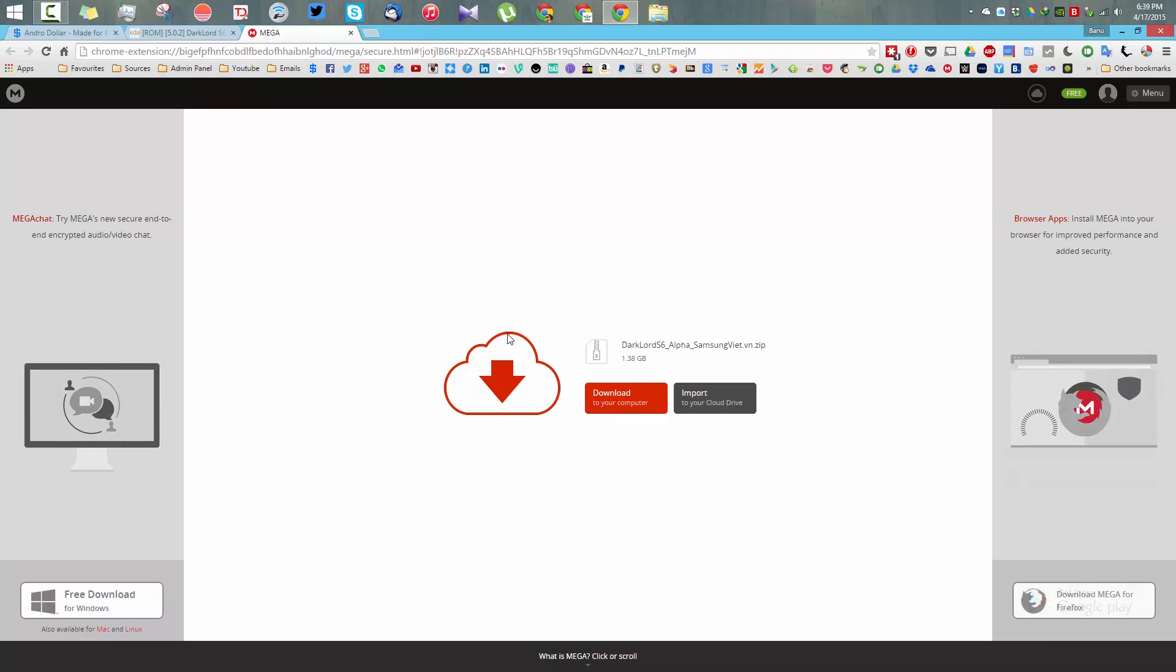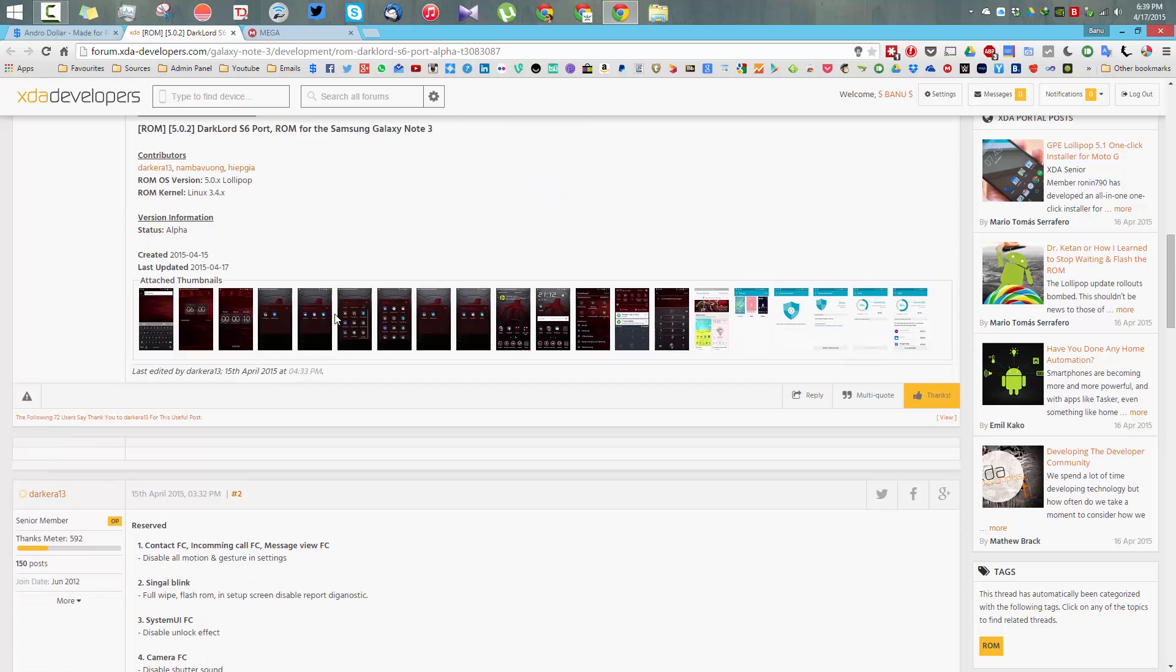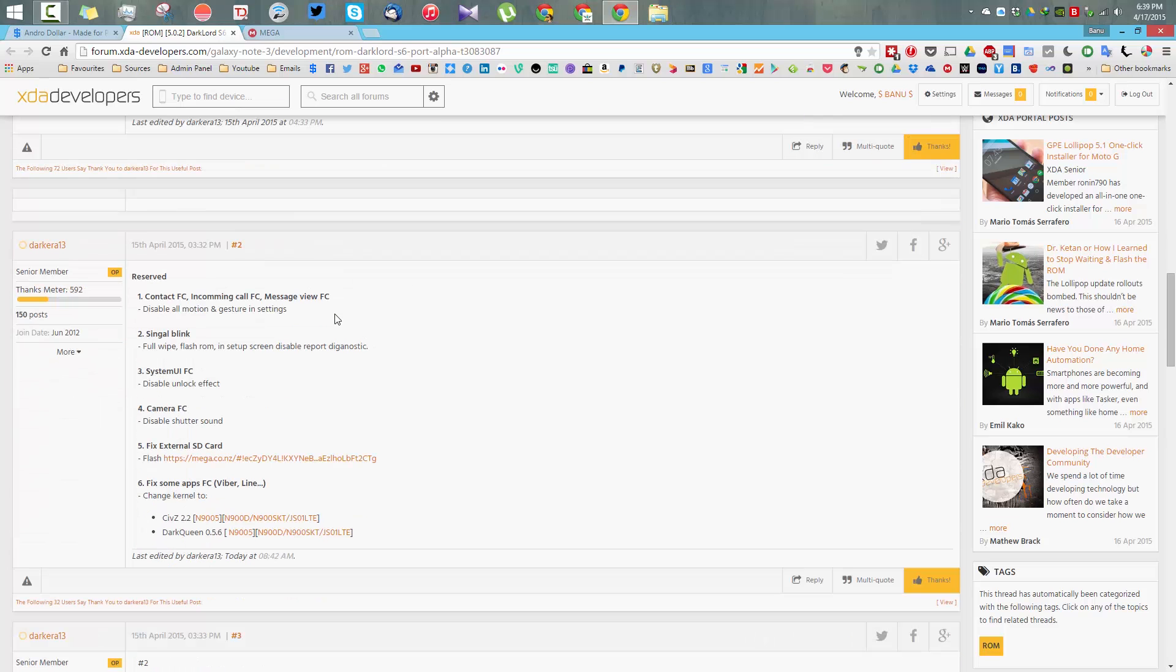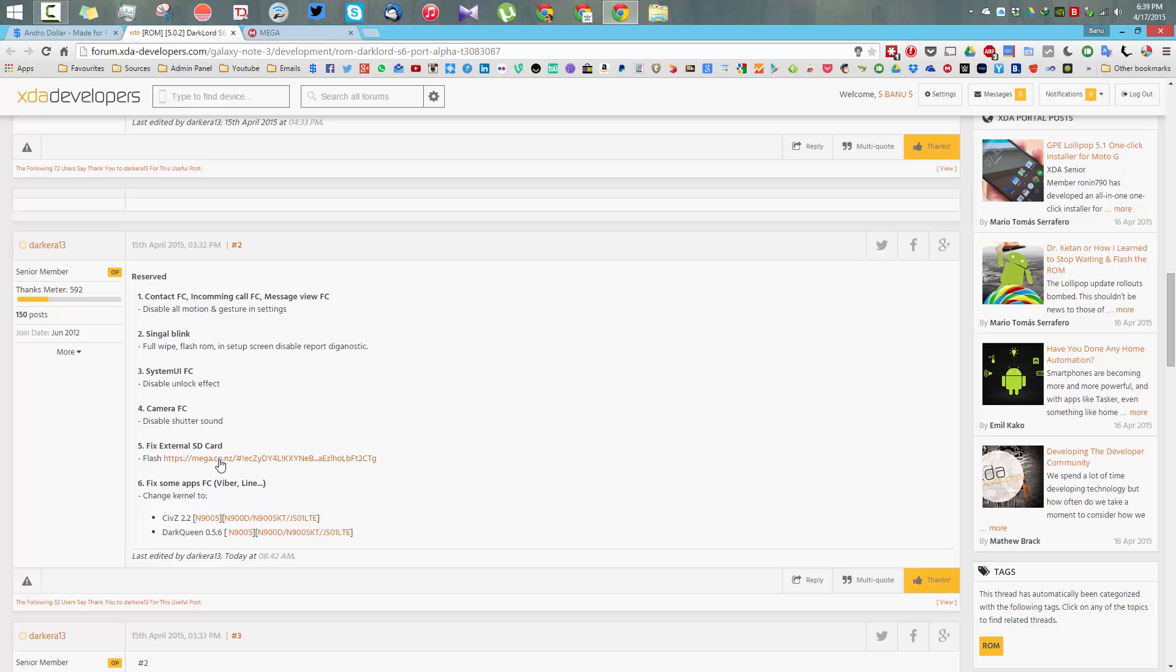Once you've downloaded the ROM, you need to download some additional fixes that will improve the performance. The developer will be adding extra fixes in the future, so be on the lookout in this reserved section. There are a few fixes I'll show you how to apply in my video. Download all these extra files so there won't be any crashes.